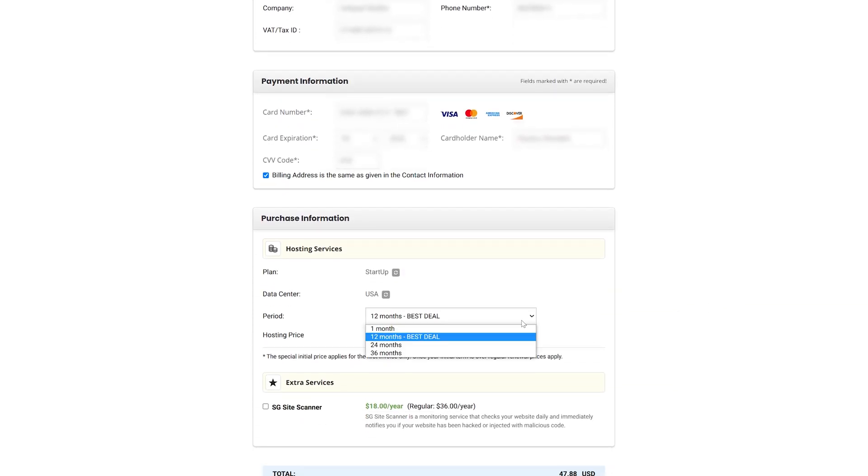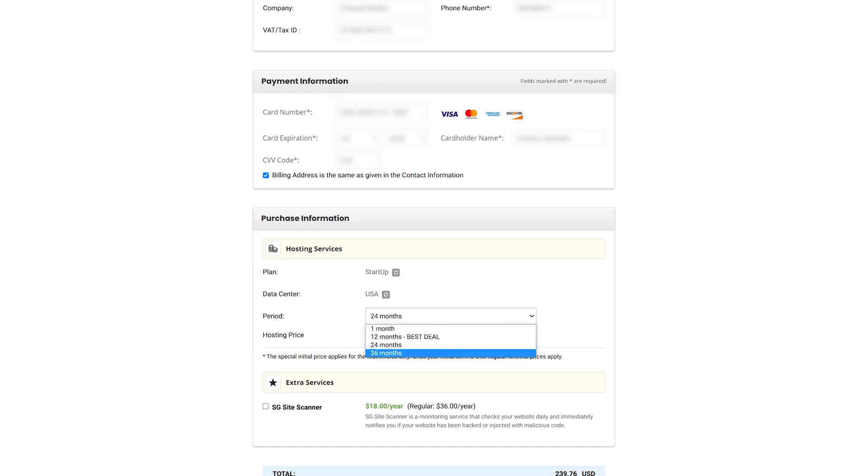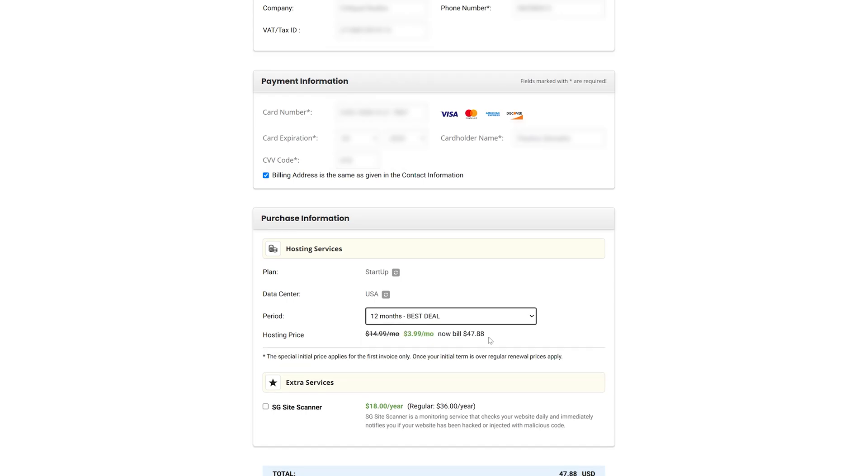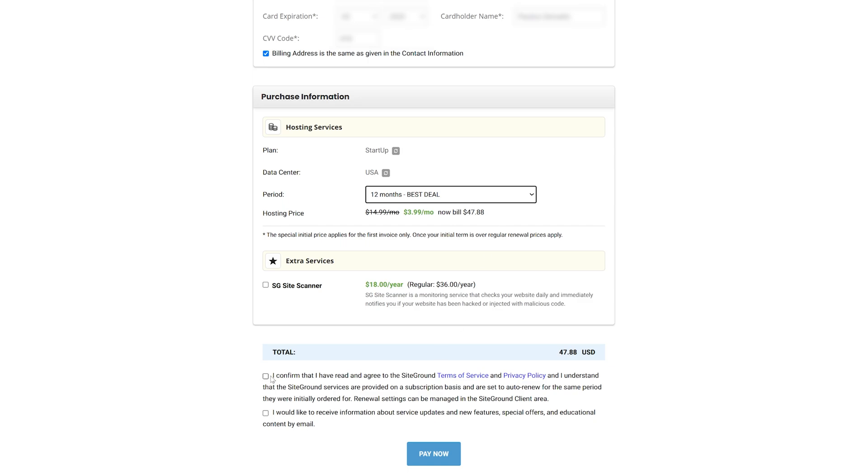At the moment, SiteGround is having a promotional sale for 12 and 24 month periods, but remember, the promo price is off the table once it's time to renew. Now that you're fully equipped for the job, let's create our professional email in like a couple of minutes.